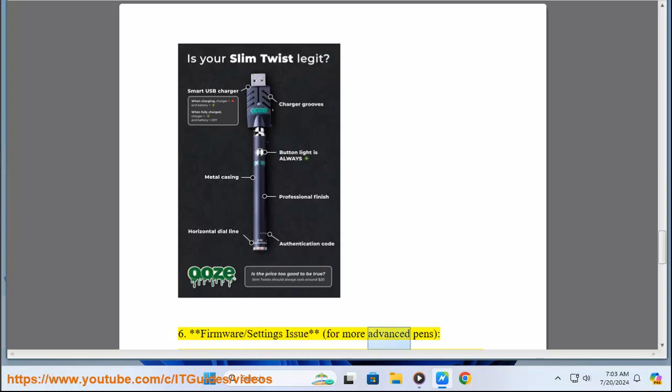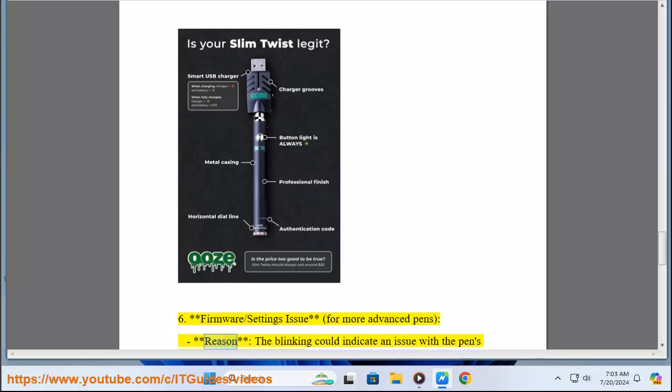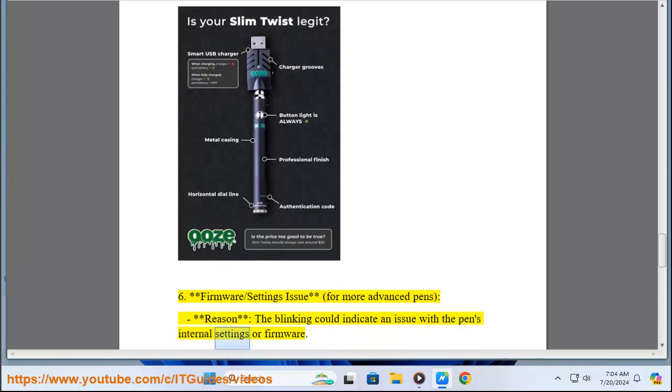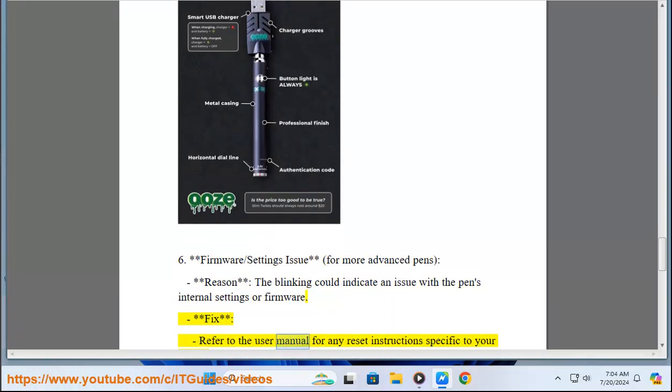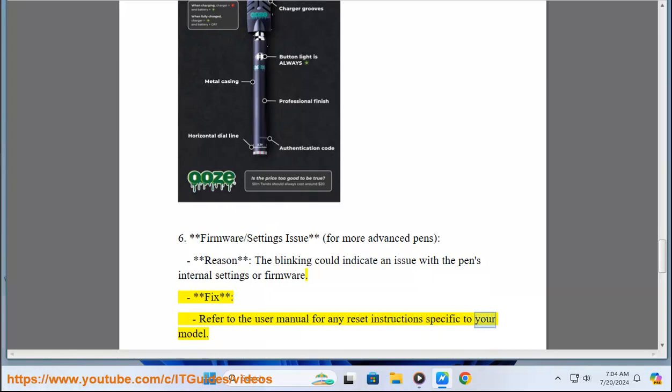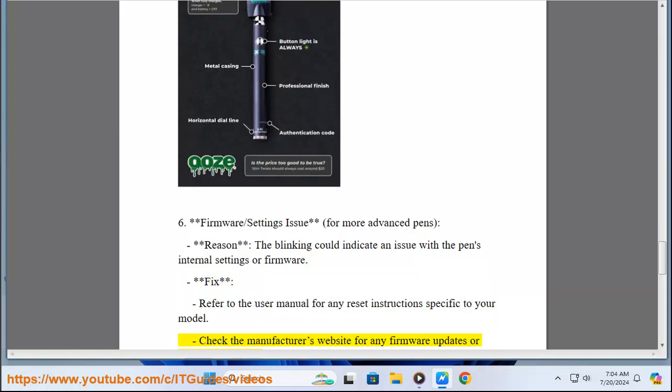Six, firmware or settings issue for more advanced pens. Reason: The blinking could indicate an issue with the pen's internal settings or firmware. Fix: Refer to the user manual for any reset instructions specific to your model. Check the manufacturer's website for any firmware updates or troubleshooting tips.